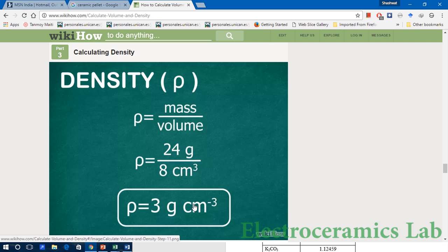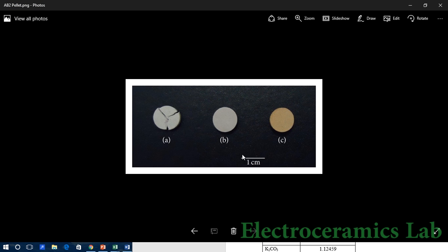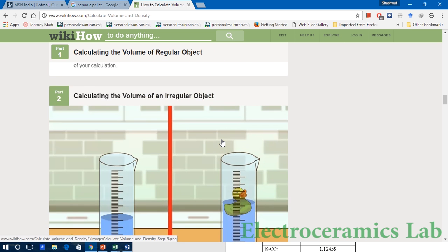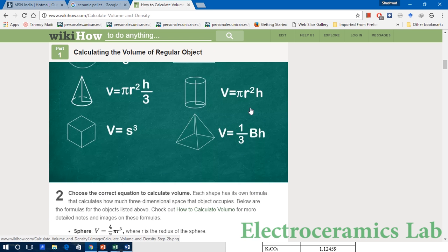Here we are showing a practical approach to calculate the geometric density using a cylindrical pellet of a ceramic material. This typical cylindrical pellet has a certain diameter and a certain thickness. The diameter and thickness can be measured by vernier calipers and screw gauge respectively. The volume of a cylinder is given by the well-known formula: V equals pi r squared h.